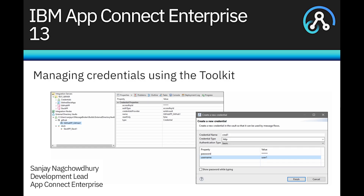Hi, I'm Sanjay Nagchaudhary, Development Lead for the IBM AppConnect Enterprise product. In this video, I'll demonstrate a new capability in the ACE version 13 toolkit which allows you to manage credentials.